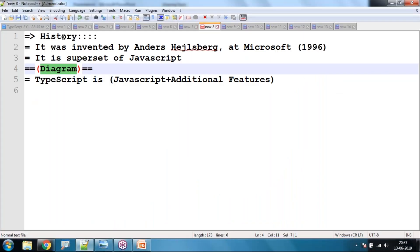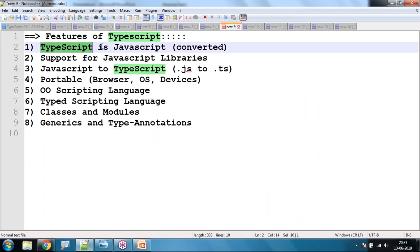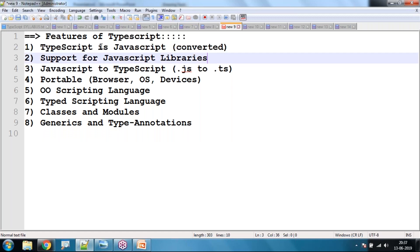Coming to the features of TypeScript: first, TypeScript is nothing but JavaScript in a converted format after transpilation; second, it supports JavaScript libraries — whatever we can do in JavaScript we can also do in TypeScript.